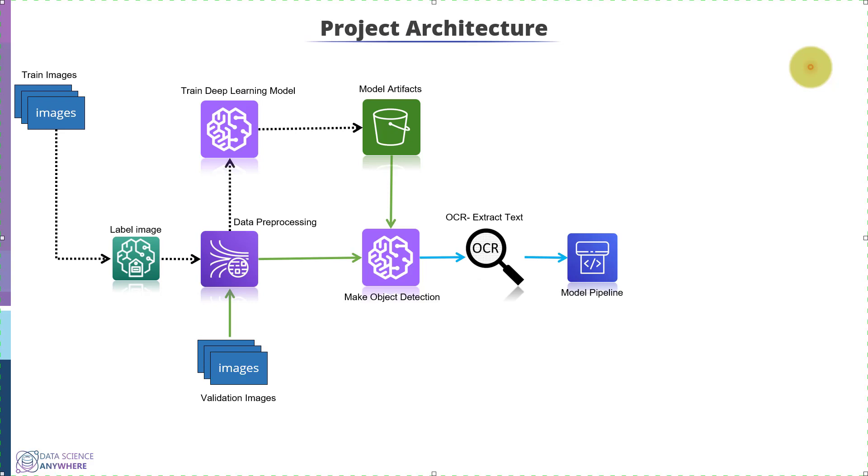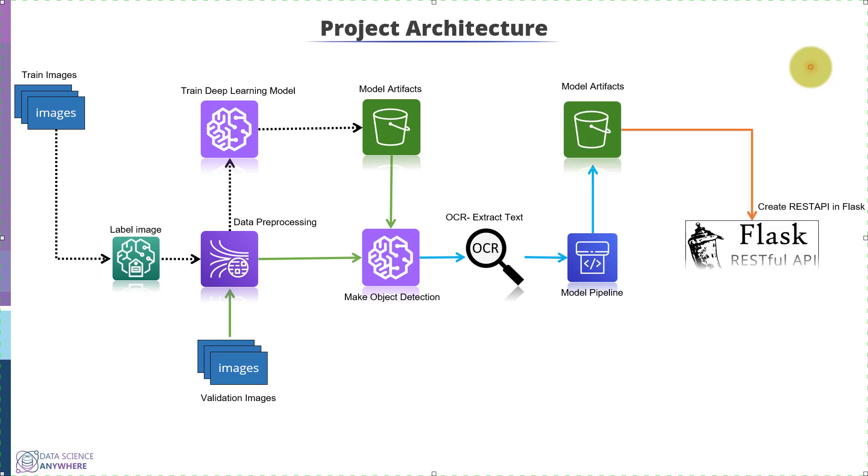In module 4, we will present the project by creating a web application in Flask, where the idea is the user uploads a vehicle image from the frontend and the backend or server-side model processes it and returns the vehicle number.